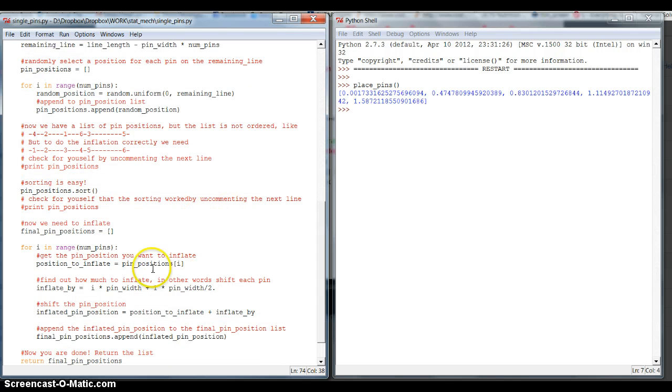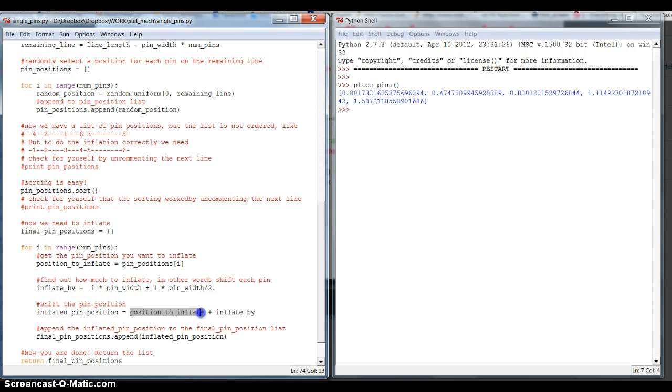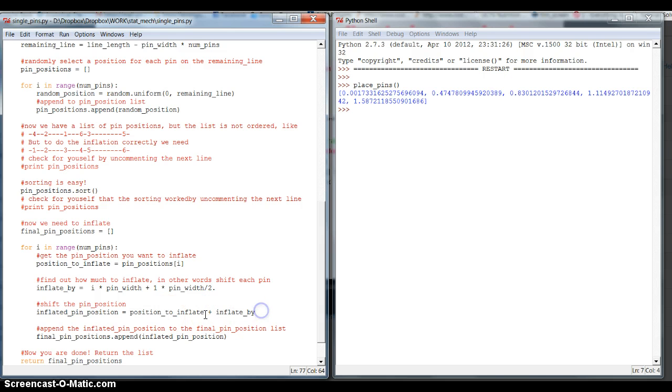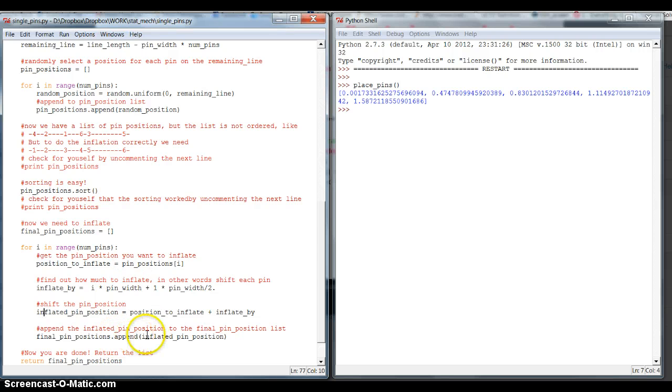So what we do is we first grab our position, then we calculate by what we need to inflate it. And then we define the inflated pin position and we say that this is our original pin position plus whatever we want to inflate it by. Now this is the final answer for a given pin. So, we want to save this pin position in our final pin position list. And we do this again with the append function. And after doing so, we are done.